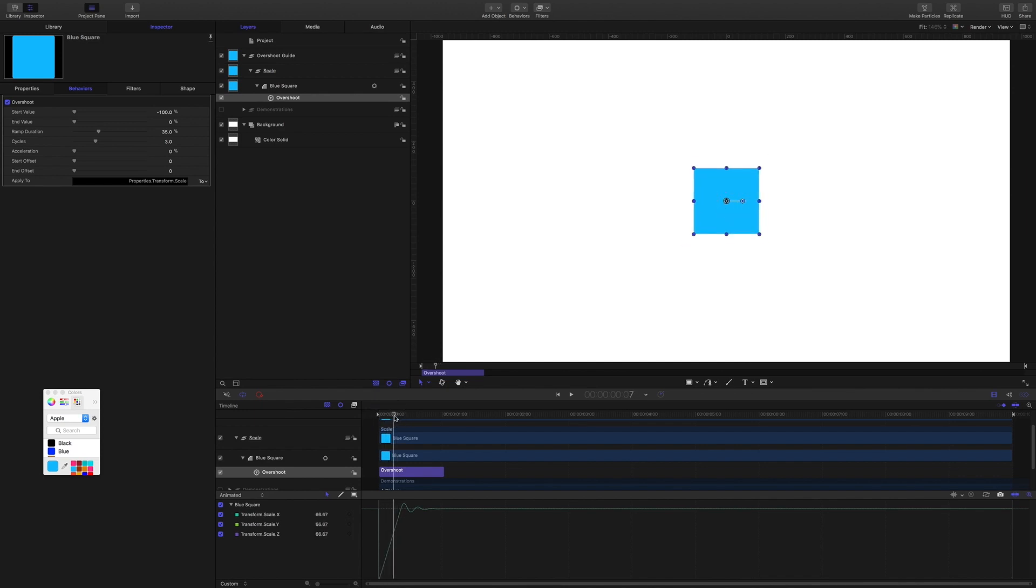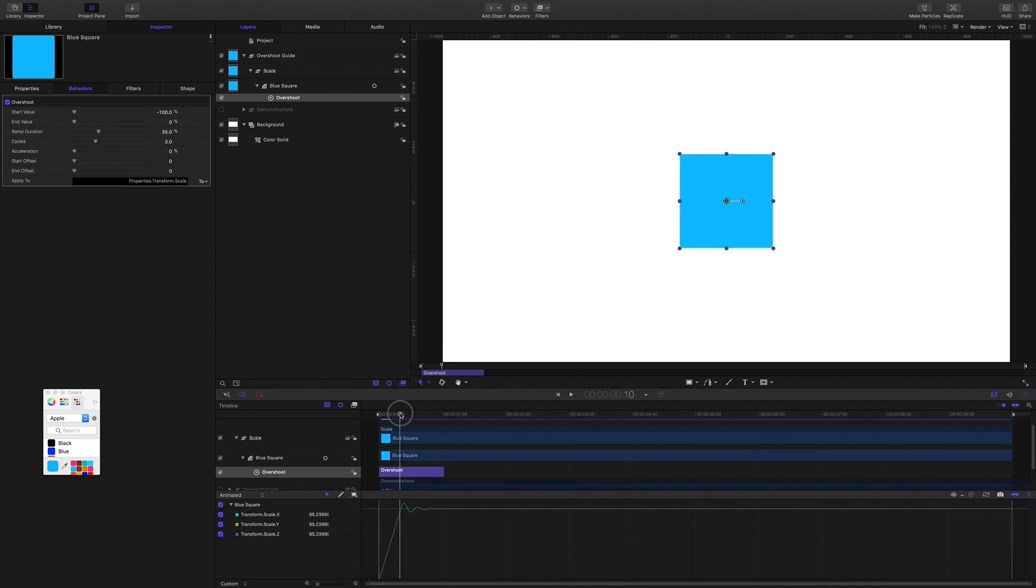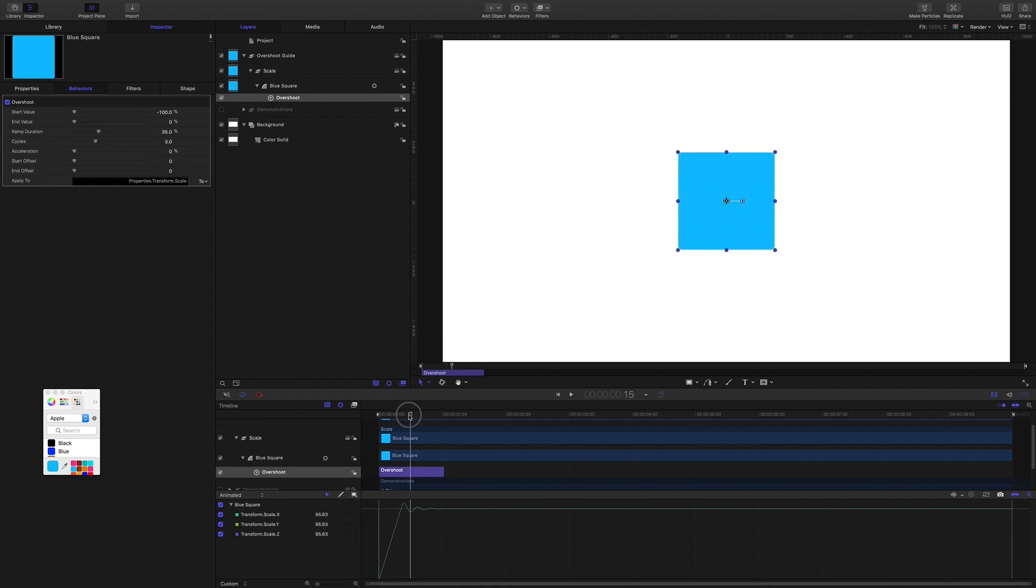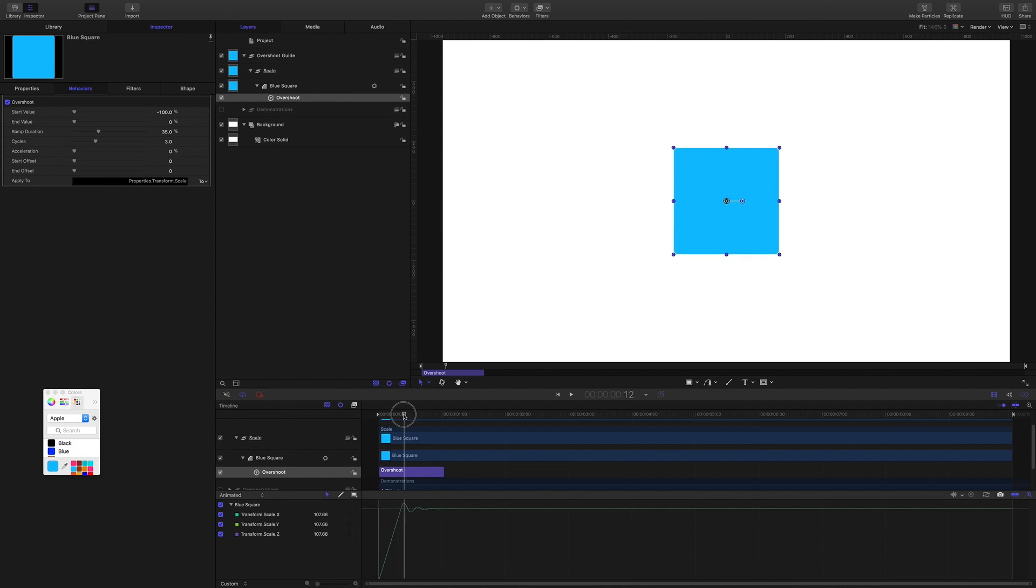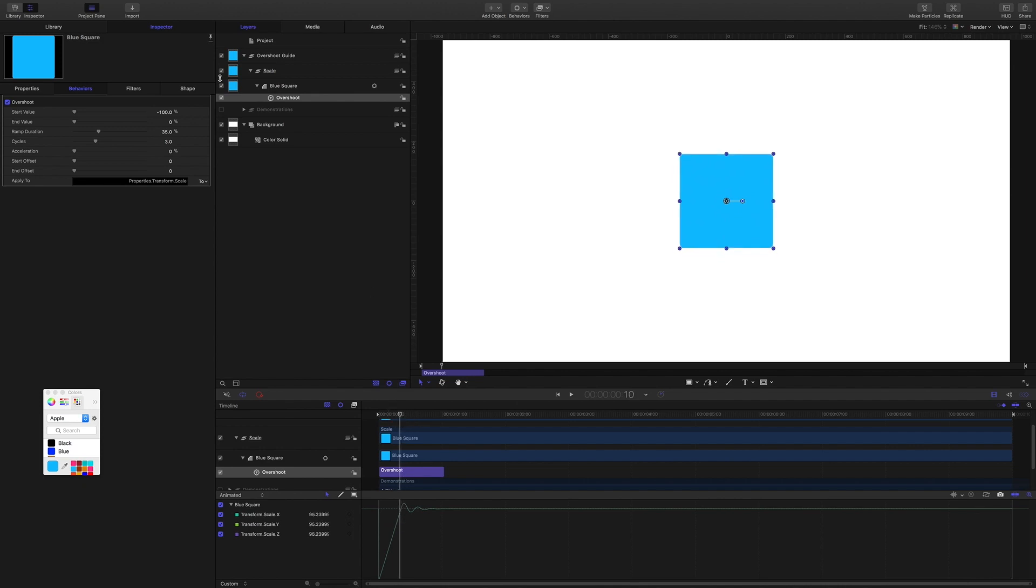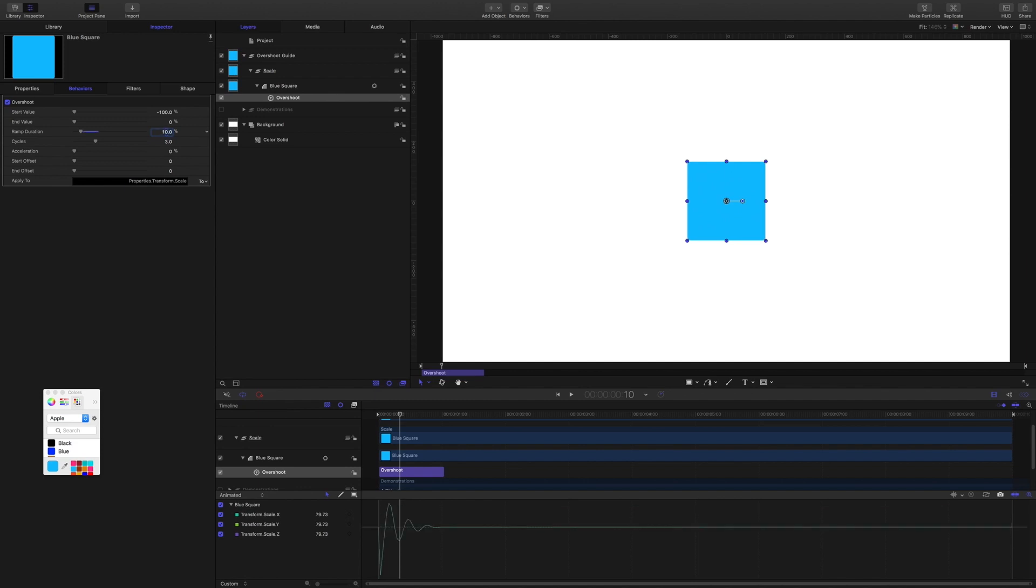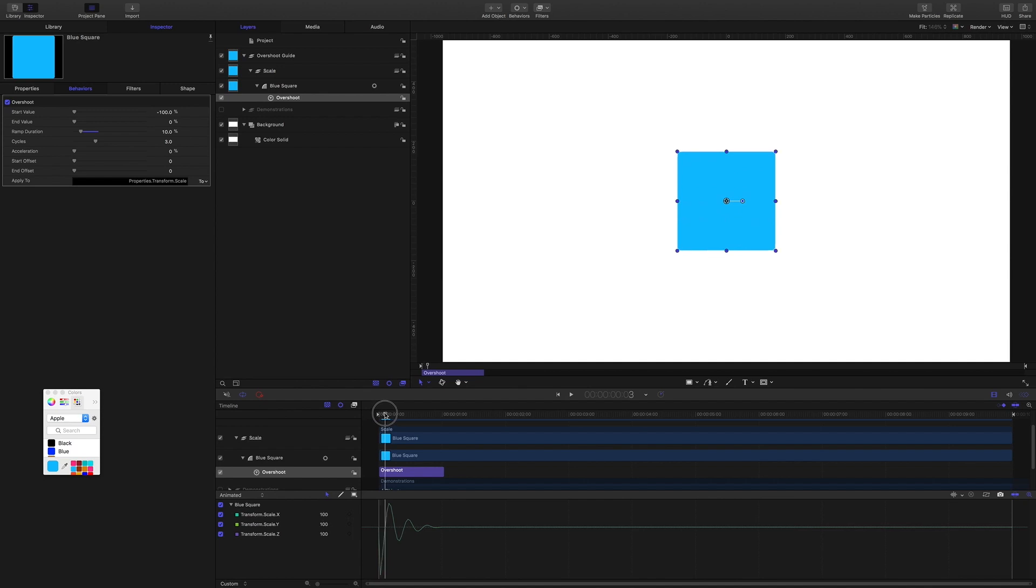So then 35 of 30 frames is 10 and a half frames. And yep, right here between the 10th and 11th frame, the bouncy part kicks in. So by that, if I set ramp duration to 10, then we would expect it to kick in on the third frame, and that's what's happening.